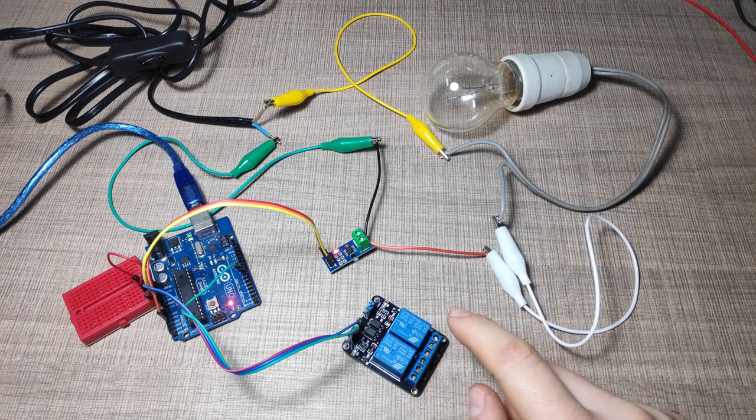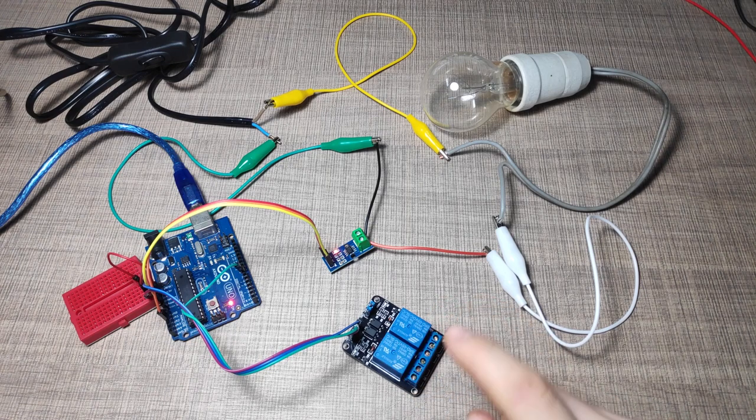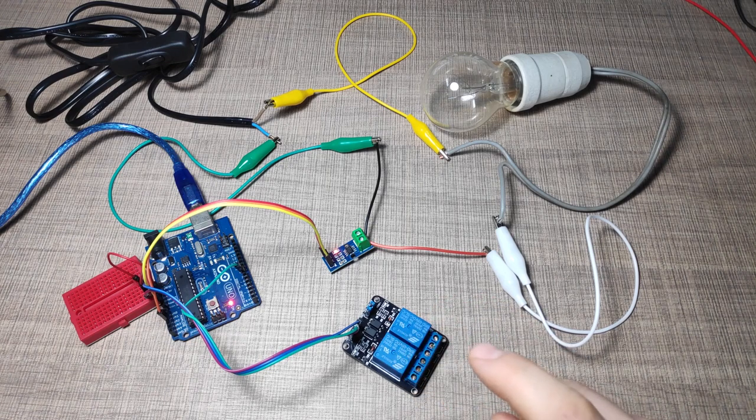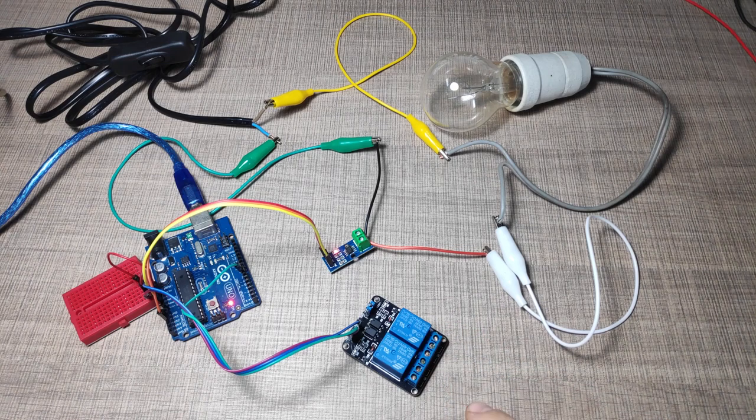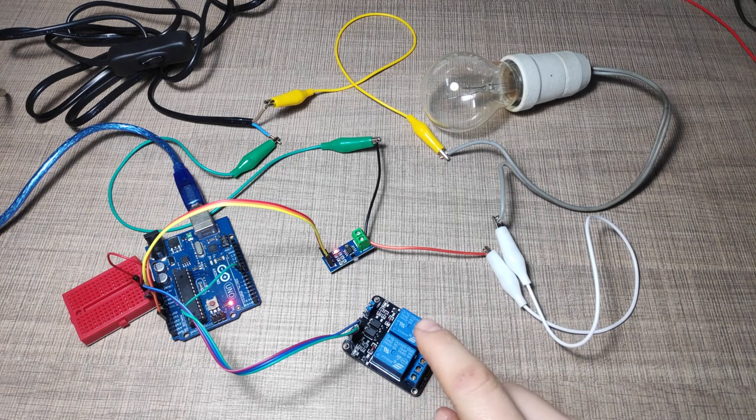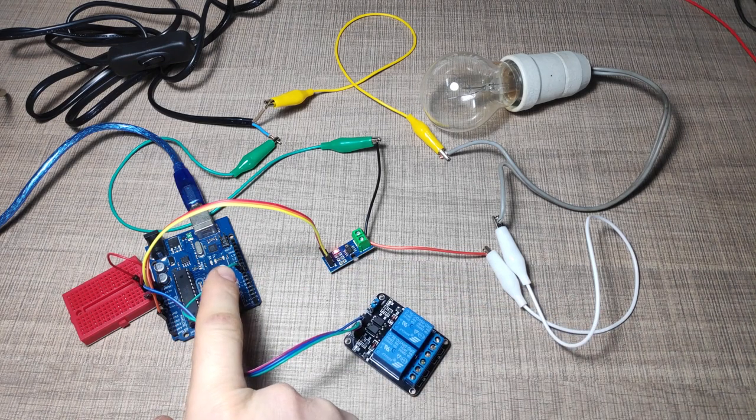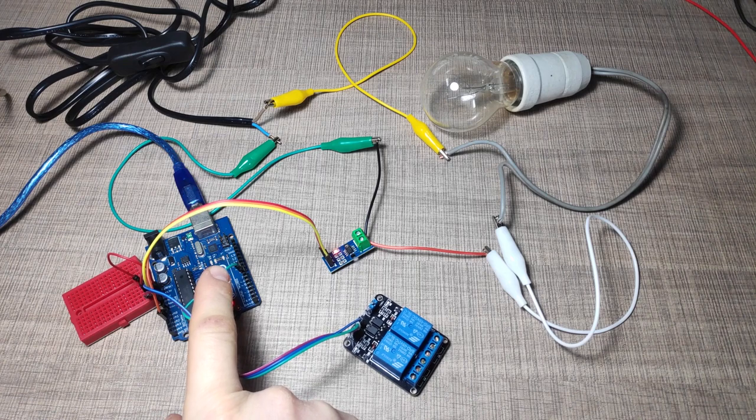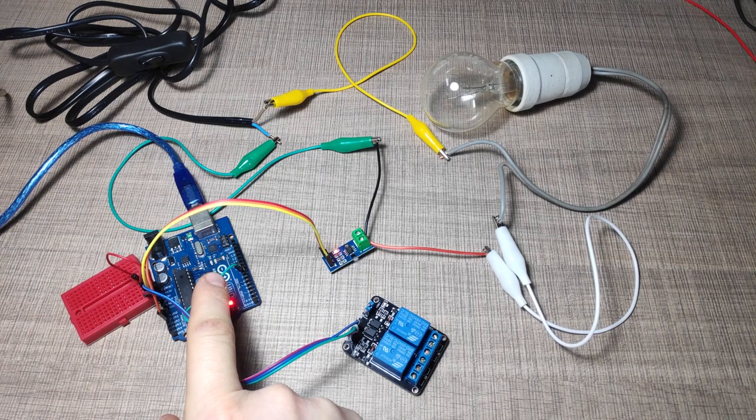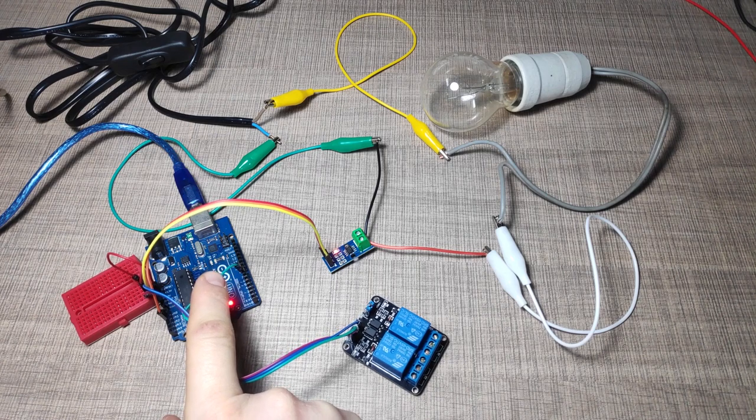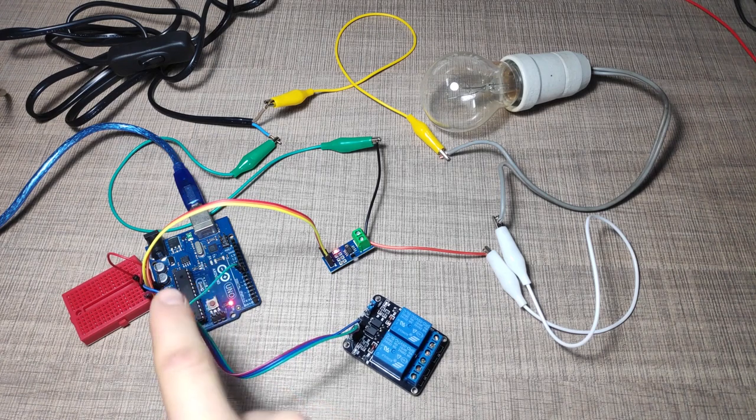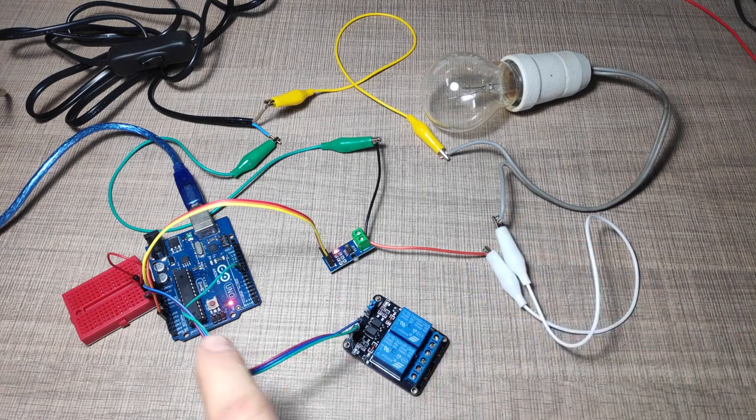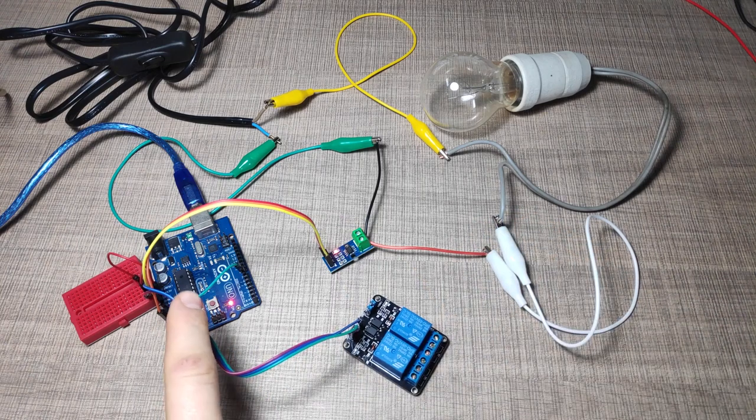I did not have a single channel relay at the moment, so I will use this two channel relay module for now and replace it later. The relay is controlled through pin 7 on the Arduino, so whenever we detect that a current is flowing through the sensor, we can pull that pin low and that will turn on the vacuum.